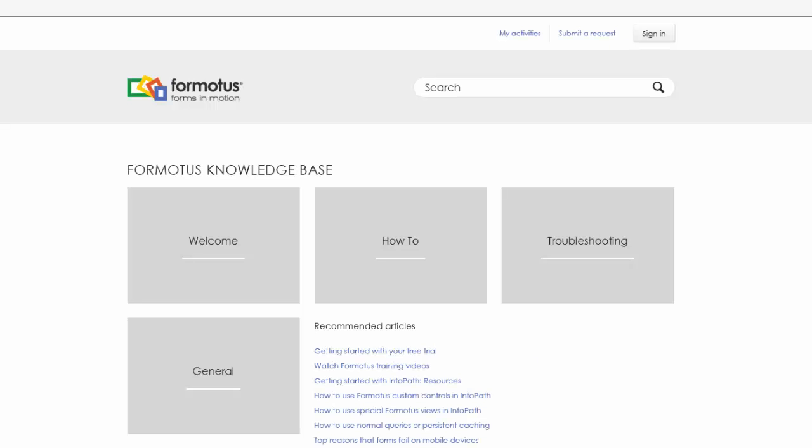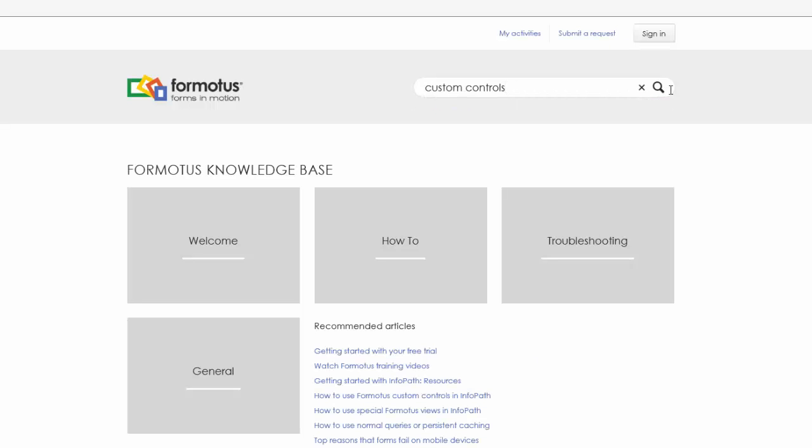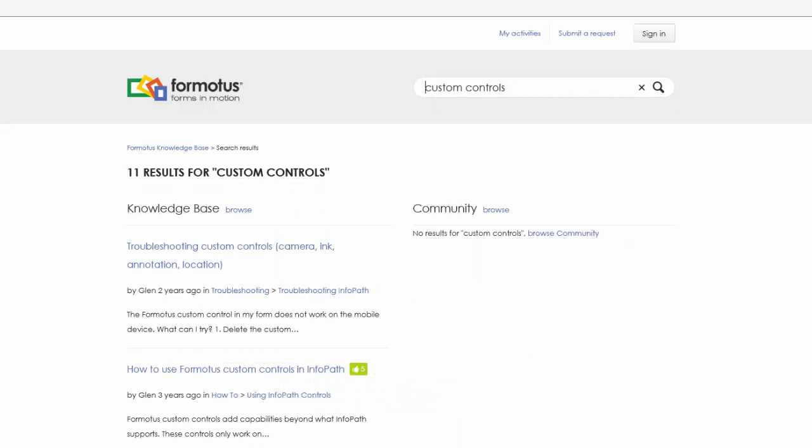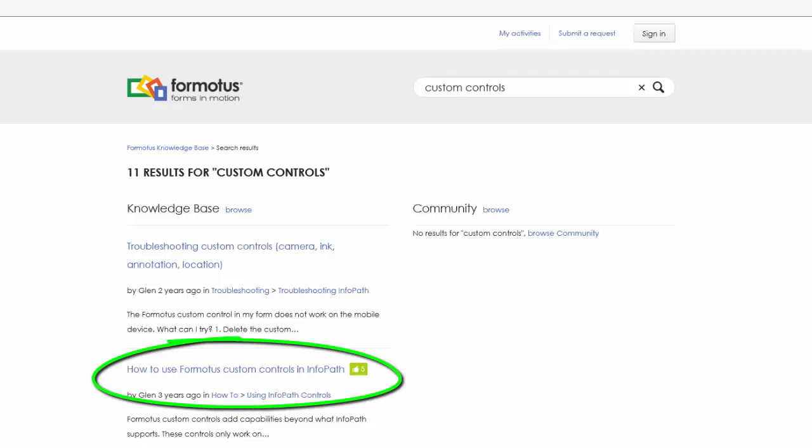From here, you can search for custom controls to see a list of results. Among them, you will find how to use the Formotus custom controls in InfoPath.